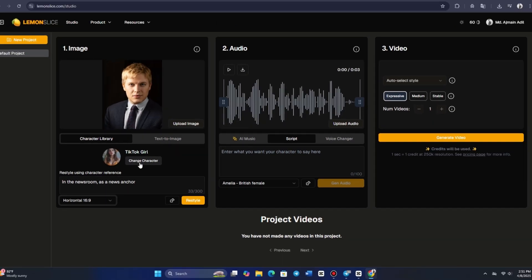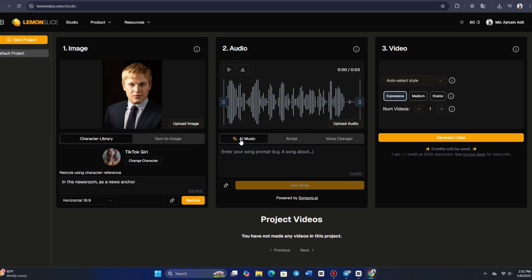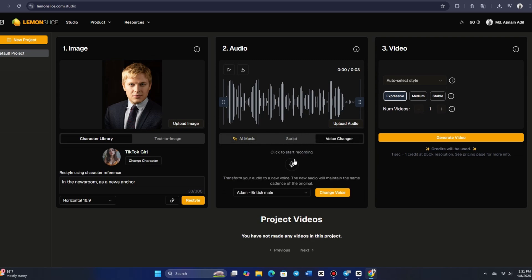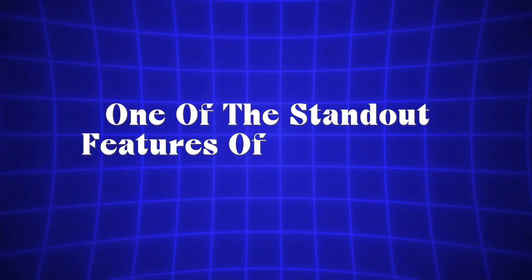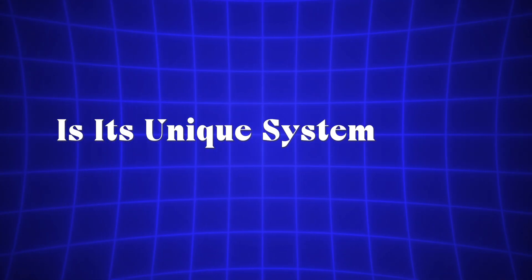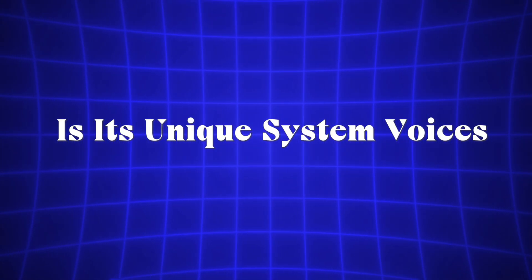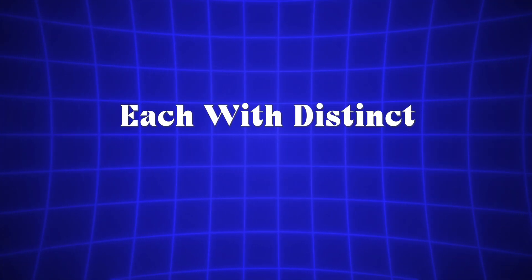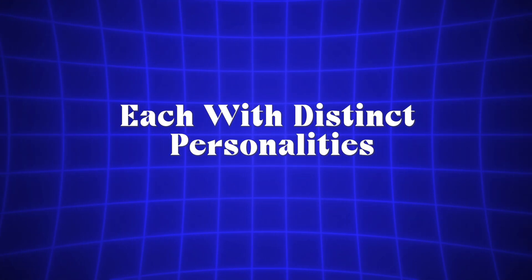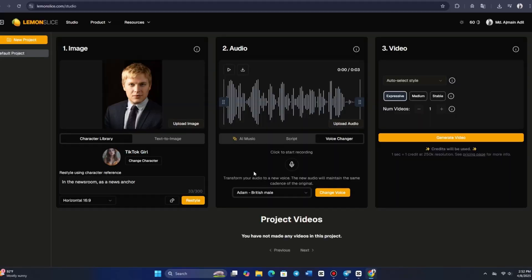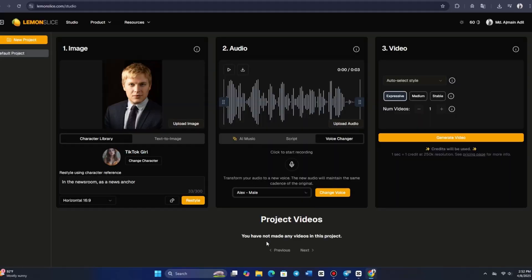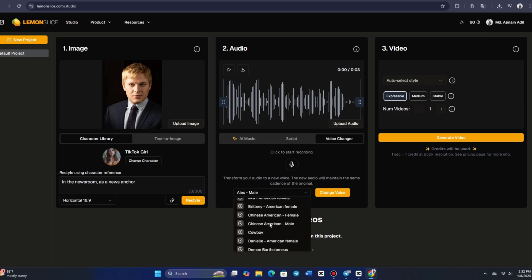You can also assign a voice, with options ranging from system voices to the ability to clone your own voice by uploading a sample. One of the standout features of Lemon Slice is its unique system voices, each with distinct personalities. For example, there's a 1920s radio announcer, Alex, a British announcer, a cowboy,